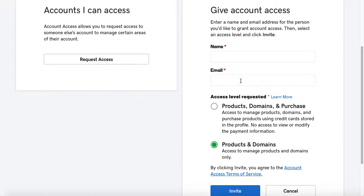If they already have a GoDaddy account via that same email address, then those products and services will likely show up in their products and services, and there will be a delineation — they'll be able to tell what's theirs and what's yours or other accounts that they're able to manage.